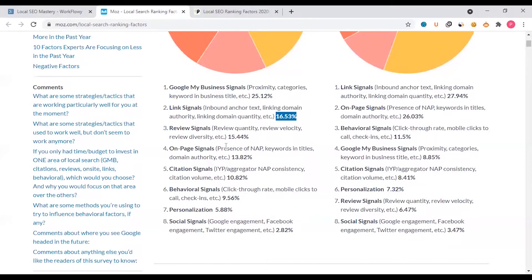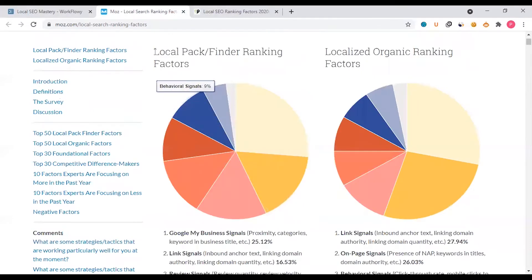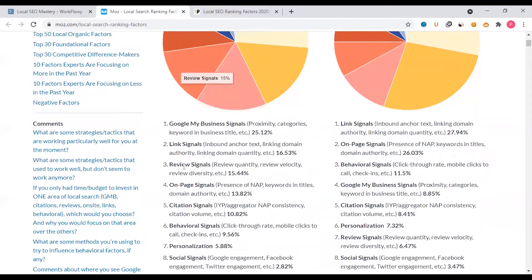Backlinks are important, along with internal linking, outbound links. Then review signals include review quantity, review velocity, and review diversity. Definitely online profile reviews — Google Maps, Facebook page, website — are important. Reviews contribute about 15% to local pack ranking.